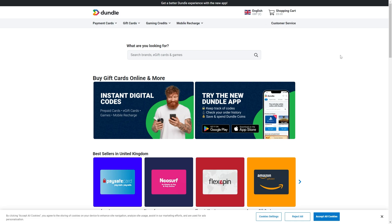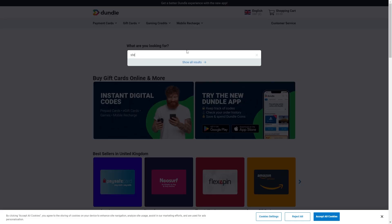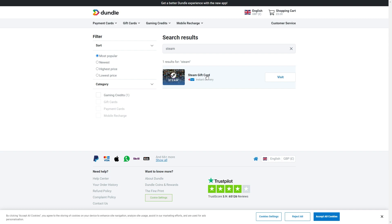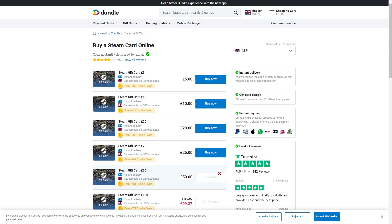From there you can type in Steam and then choose Steam gift cards. From there you can see all the gift cards that they have available, and you just want to choose whichever one you want to buy.